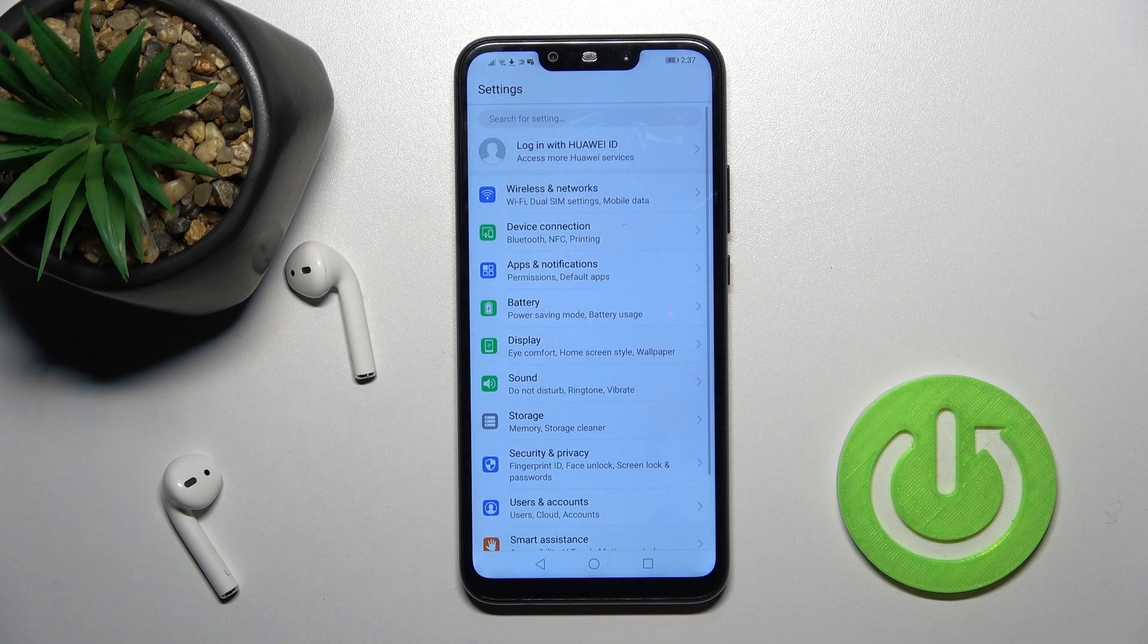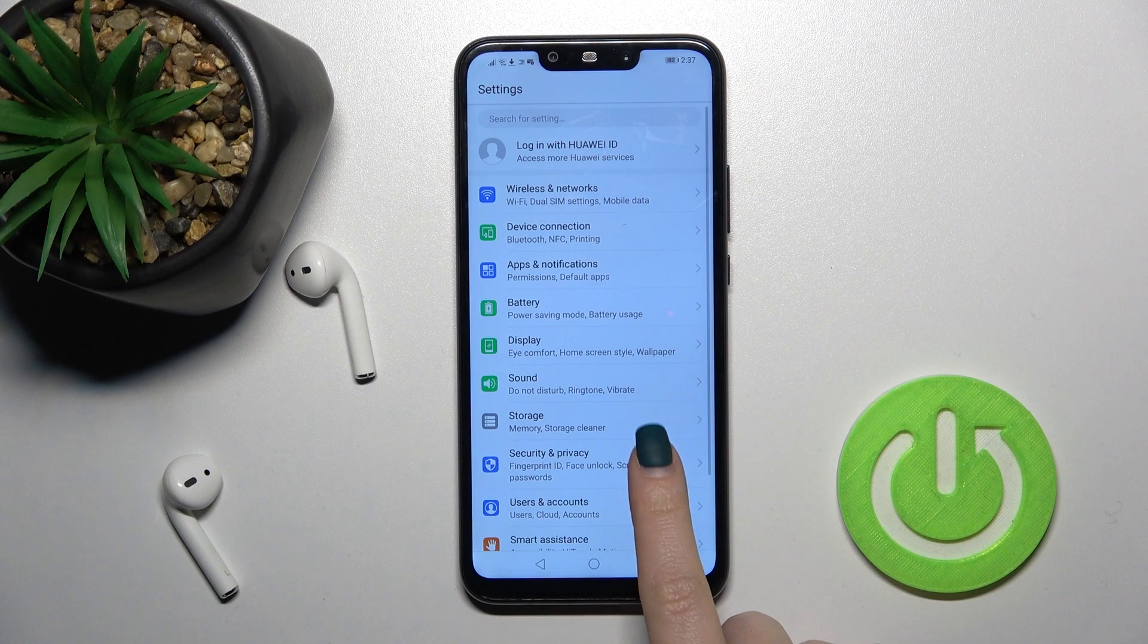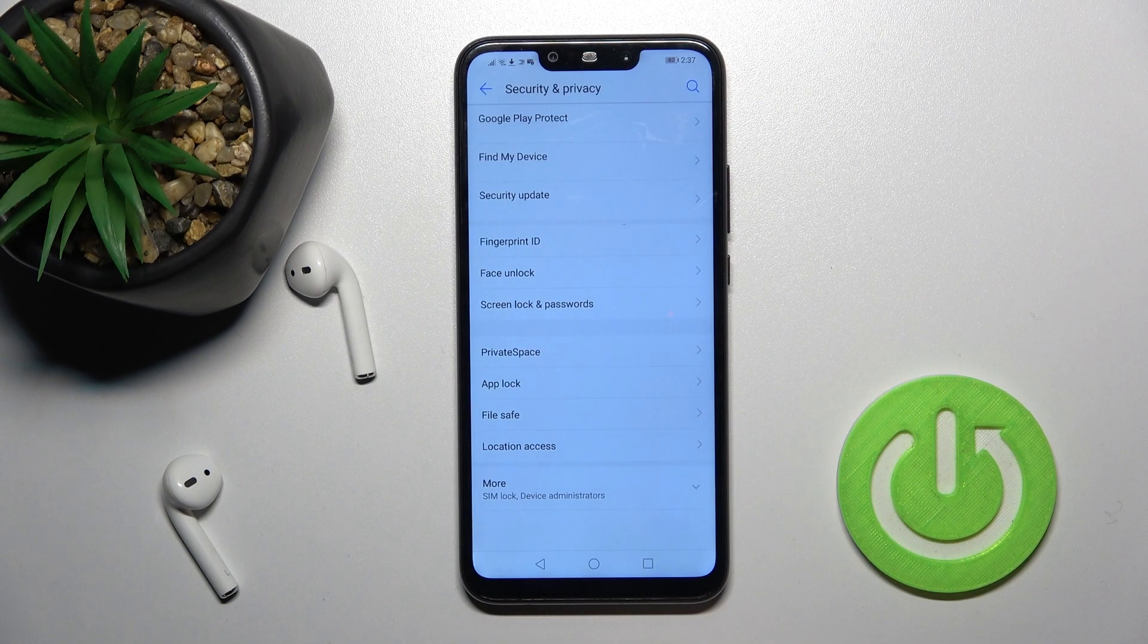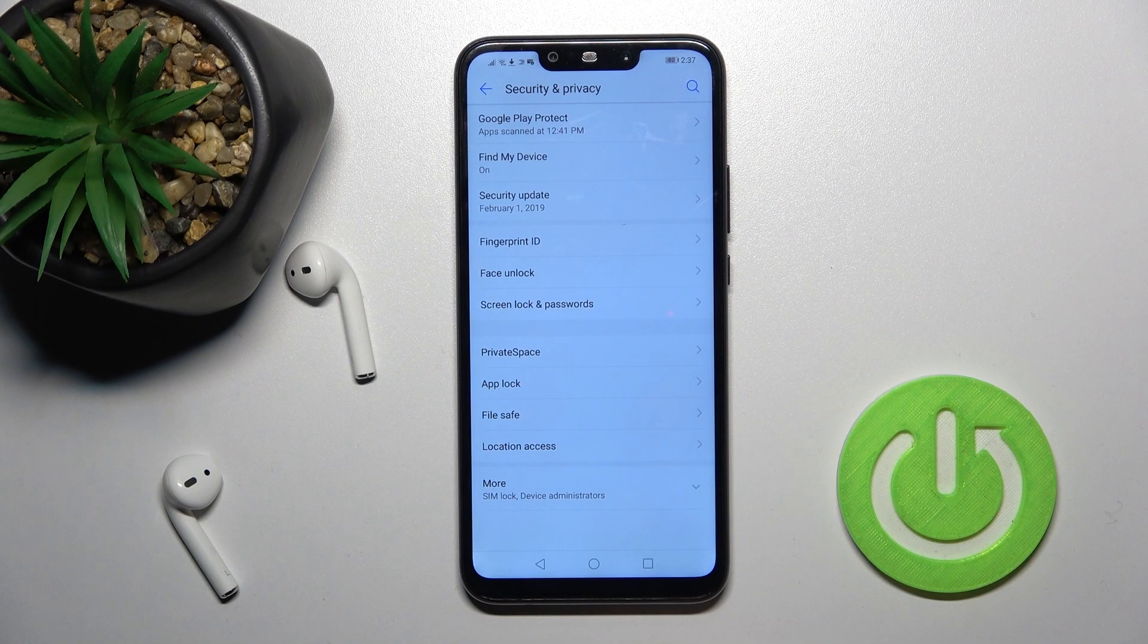So first you should go into the settings and then tap on the security and privacy section.